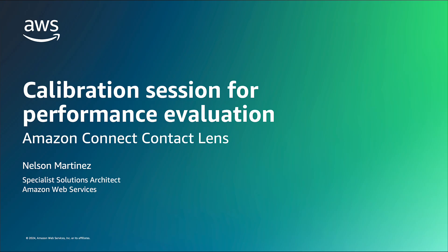Amazon Connect Contact Lens enables you to conduct calibration sessions to drive consistency and accuracy in how managers evaluate agent performance, so that agents receive feedback that is consistent. In this video, we will walk you through the process to do this in Amazon Connect.